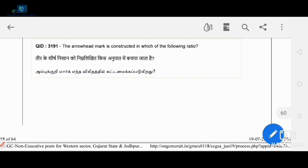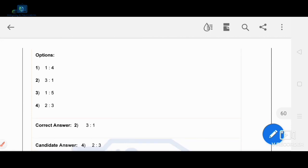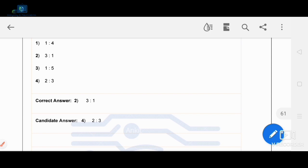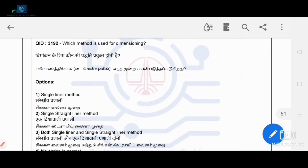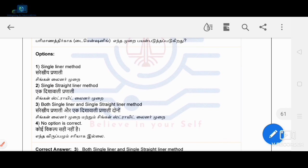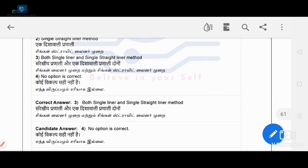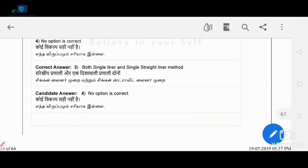The arrowhead mark is constructed in which ratio? The arrowhead ratio is 3:1. Both single line and straight line constructions are used, and the correct ratio is 3:1.